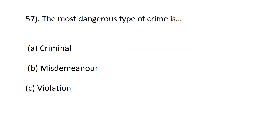Question fifty-seven: the most dangerous type of crime is — A) criminal, B) misdemeanor and violation. The correct answer is A, criminal. Misdemeanor and violation are the least serious types of crime.